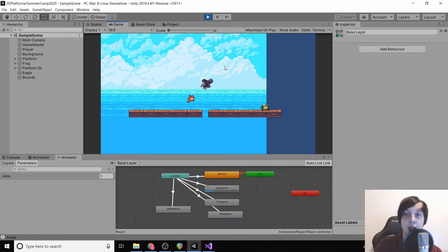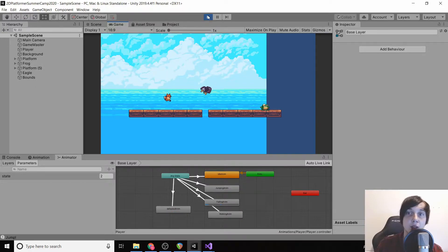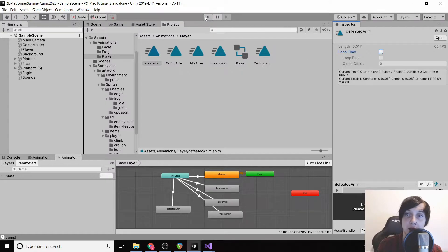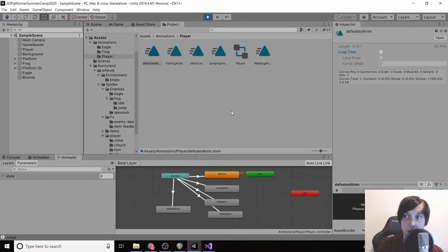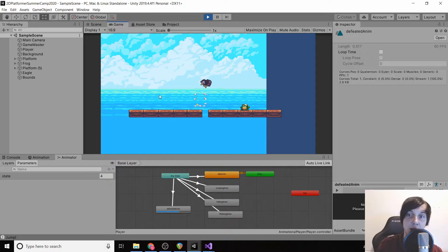The animation is working but it's playing multiple times, which is fine for walking but we only want it to play once. Go to assets > animations > player, find 'defeated anim,' and uncheck 'loop time.' Click play again and it only plays once.